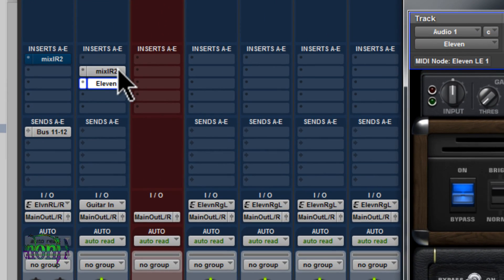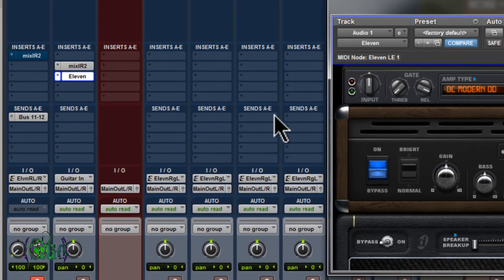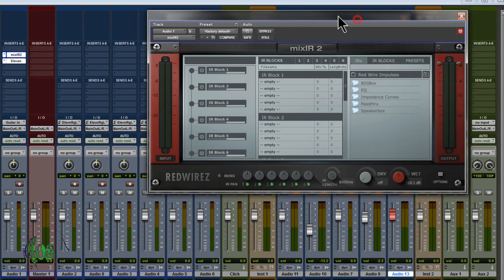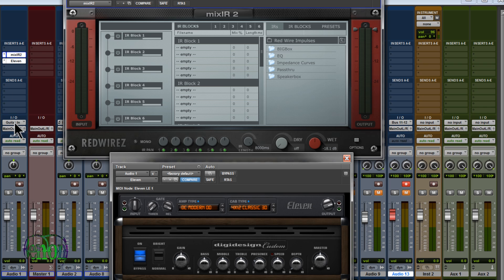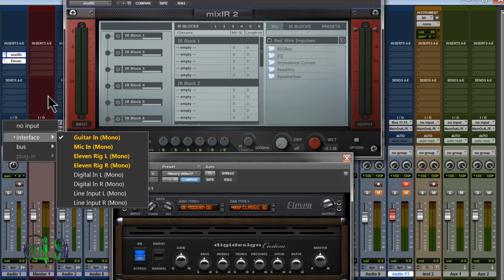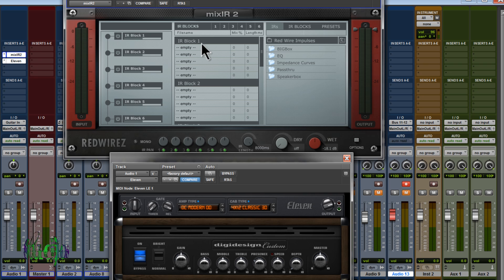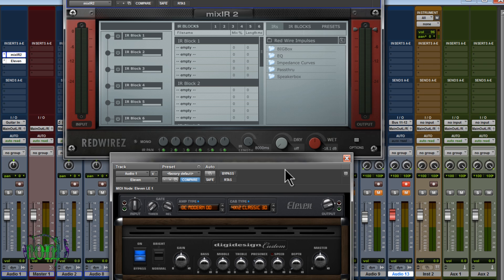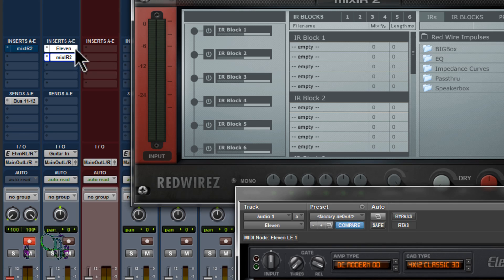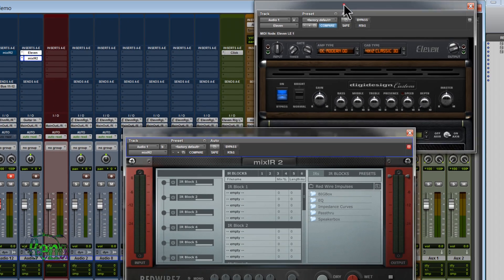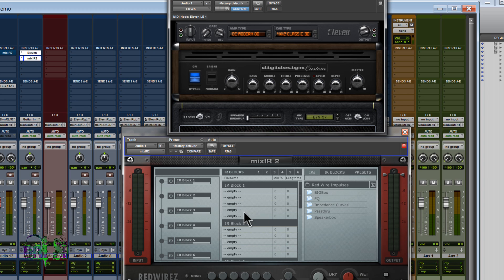Right now I have Mix-IR-2 above 11 — this is not how you want to set up your track. If Mix-IR-2 is placed before your amp simulator software, your guitar input will run through the cabinet first and then into the amplifier, which is not what you want 99.9% of the time. You want your guitar amp simulator software positioned above Mix-IR-2, so the signal flows from the amp software into the cabinet software.